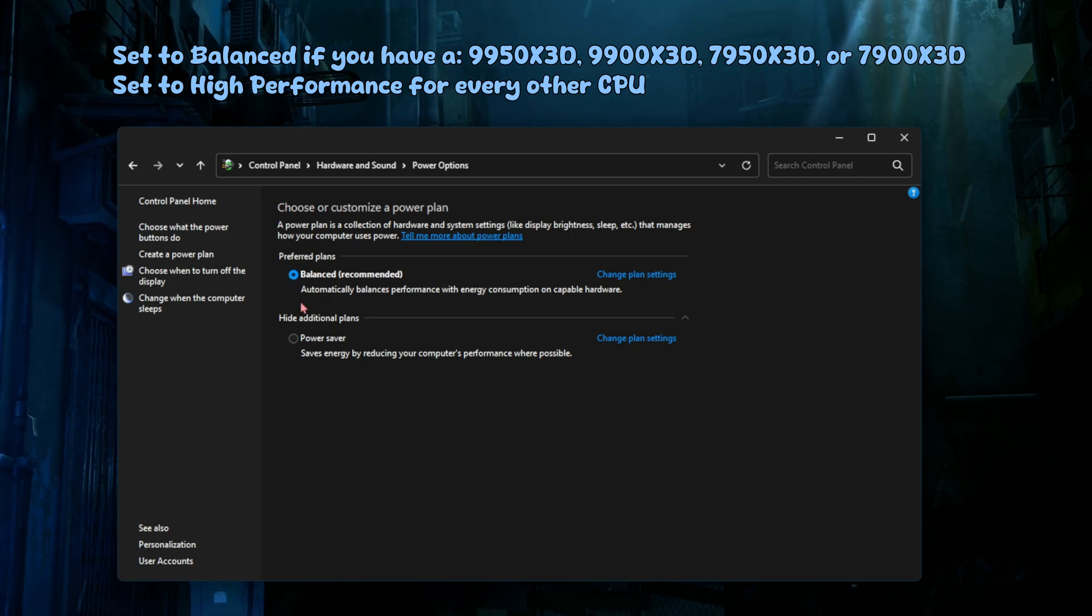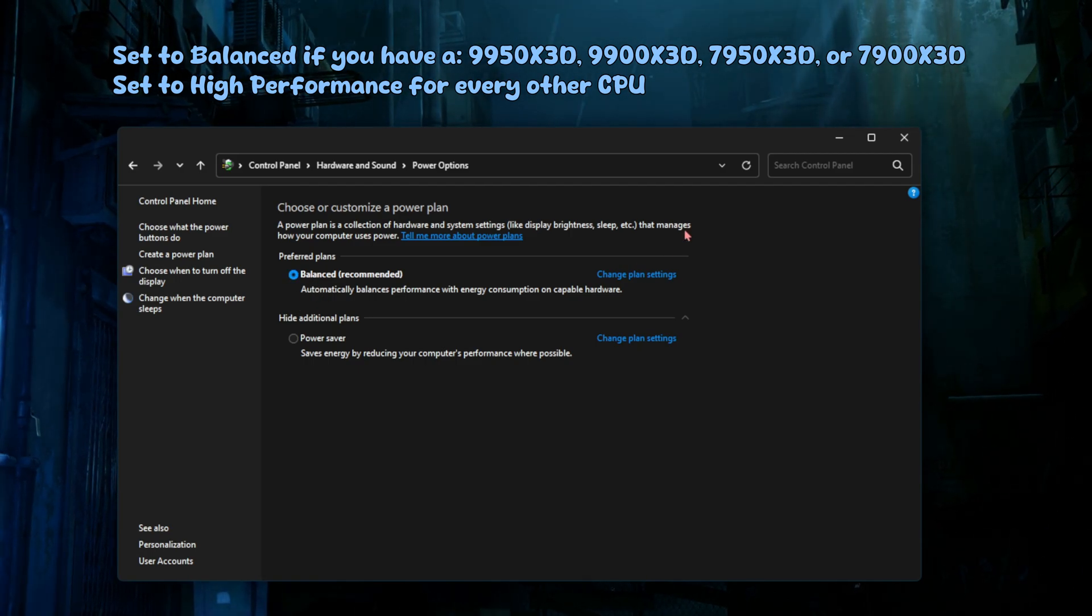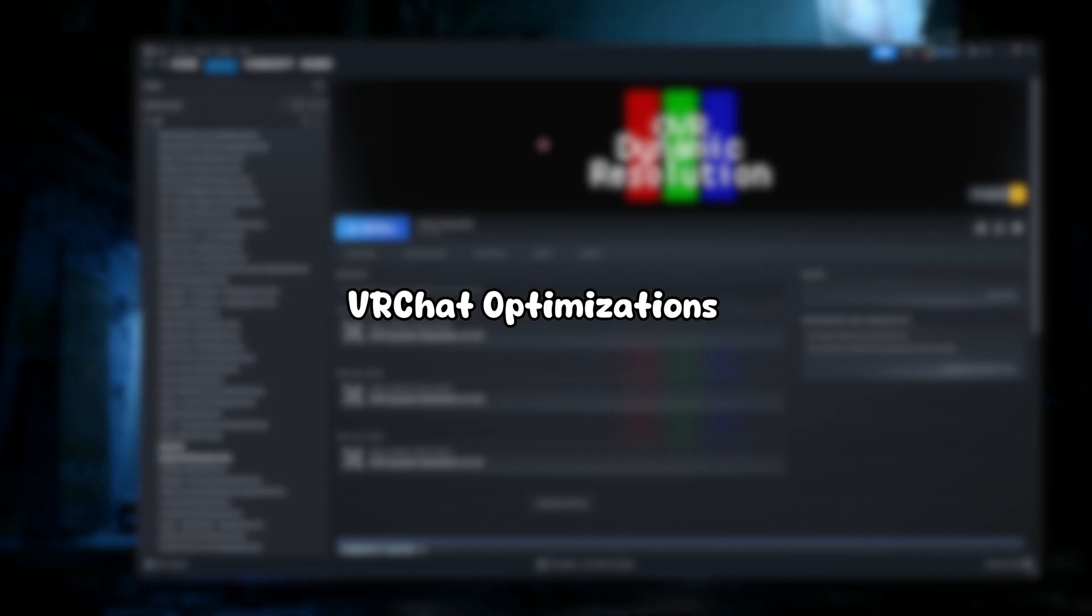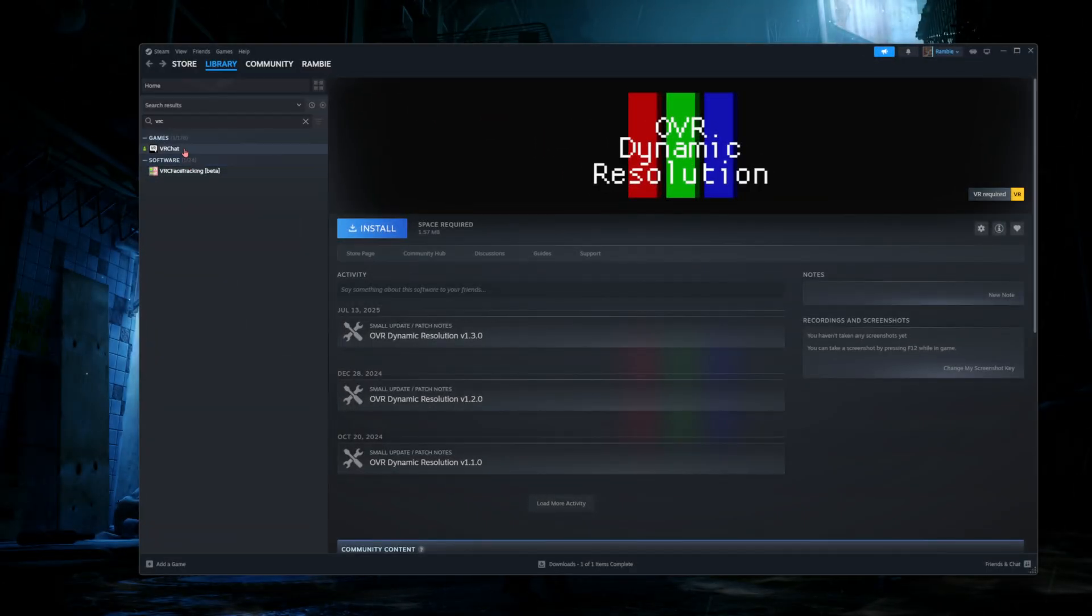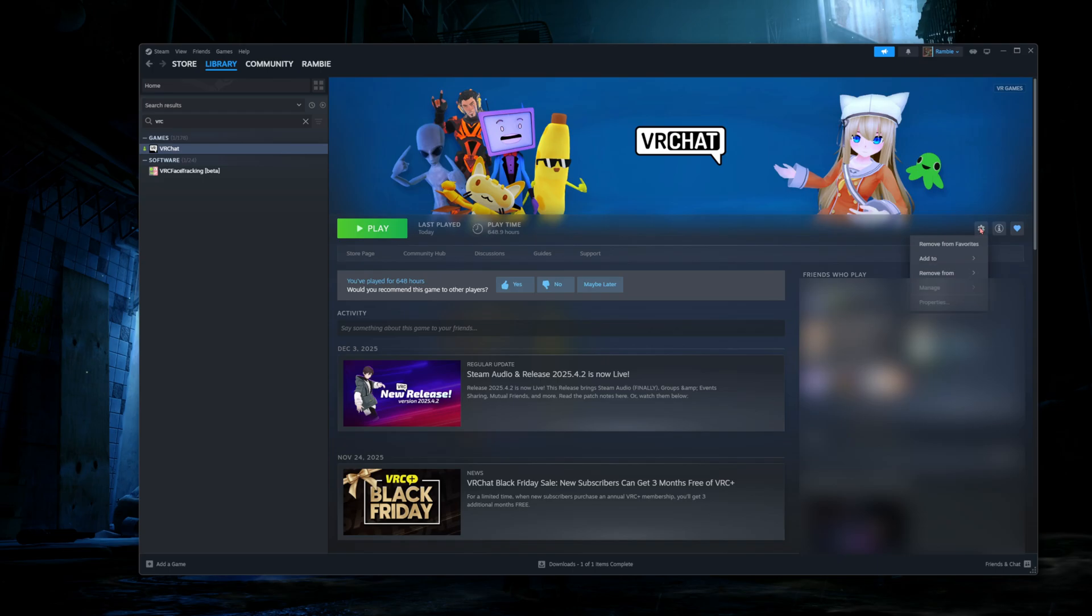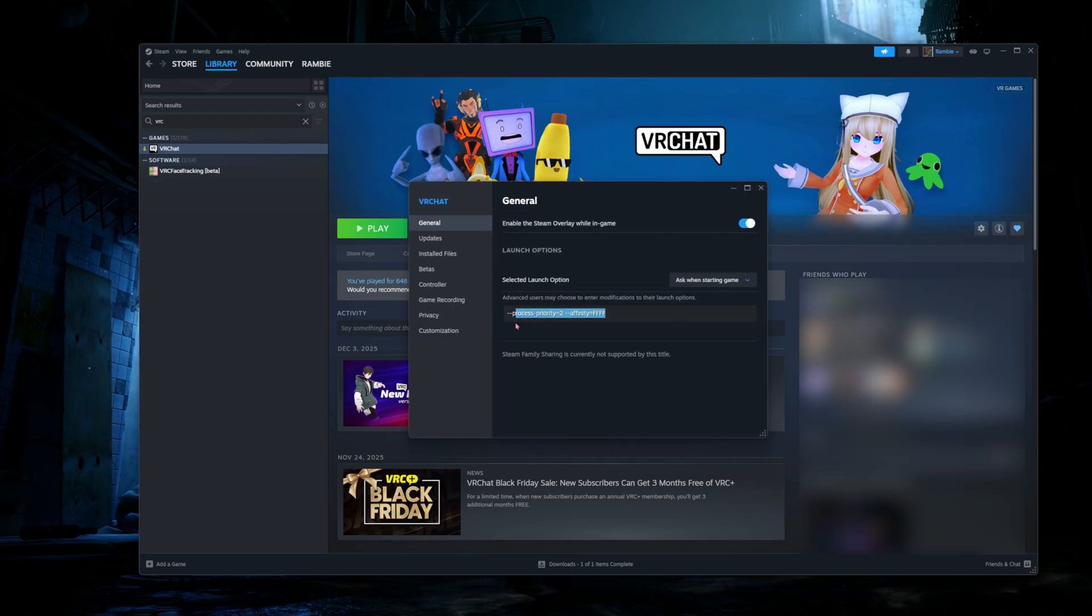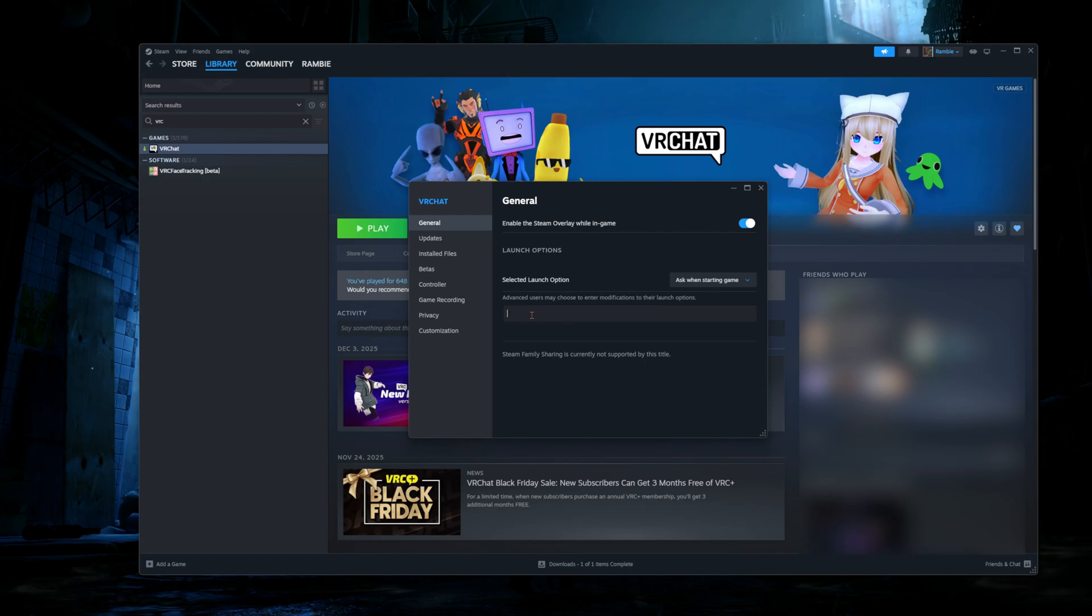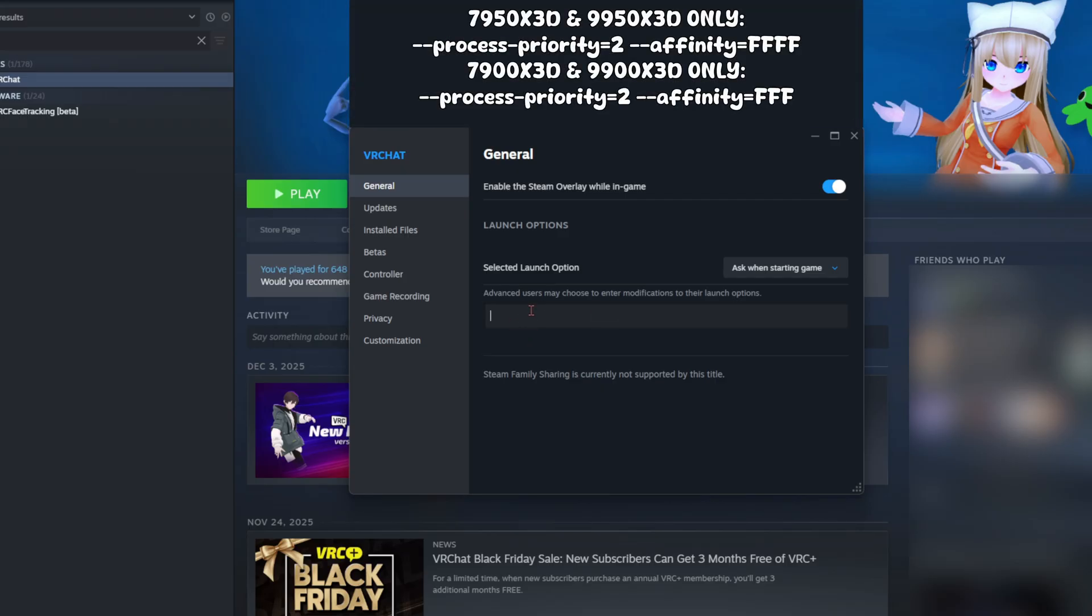Now on to the VRChat optimizations. Go ahead and search for VRChat, click on it and click on the settings icon. Go to properties and you will see launch options here - it'll just be blank for you. In the launch option setting, type minus minus process minus priority equals two. So you want process priority equals two for every CPU.